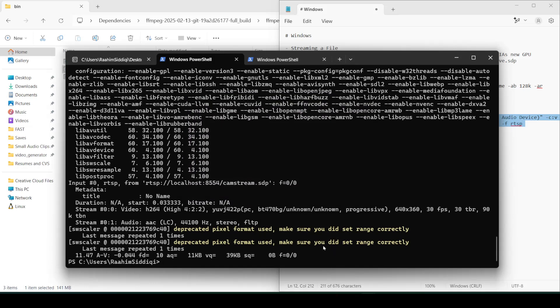I think we've covered everything — file, microphone, and webcam. Those are the three things we've covered today. I hope you guys found this video interesting and useful, because I'm making a whole series on FFmpeg. If you have anything you want to see, make sure to leave that in the comment section below.